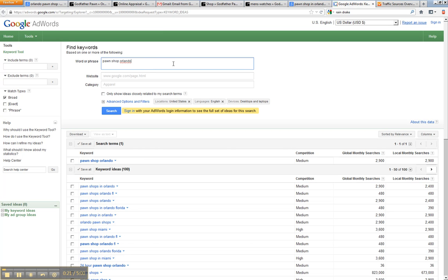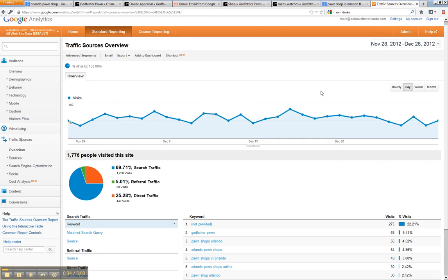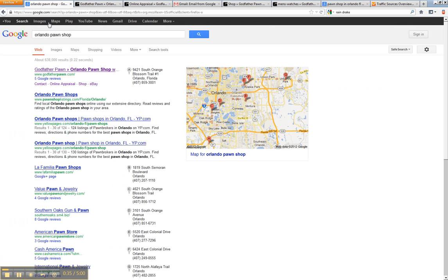Now, for our particular client in Orlando, Florida, the biggest one is Pawnshop Orlando. You'll see that Pawnshop Orlando has a global monthly search volume of 2,900 a month. So now we want to target that keyword.